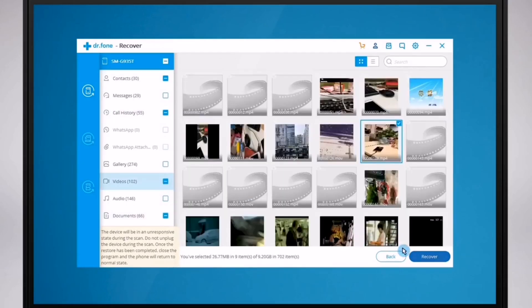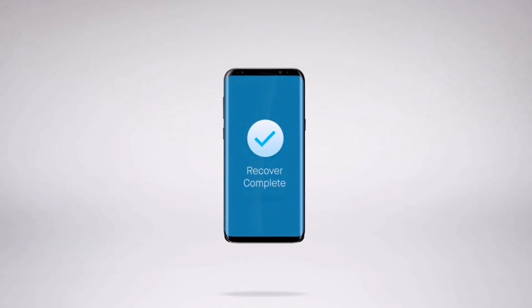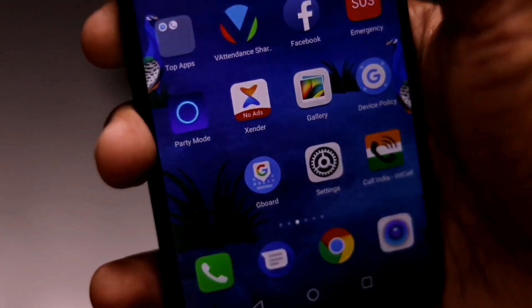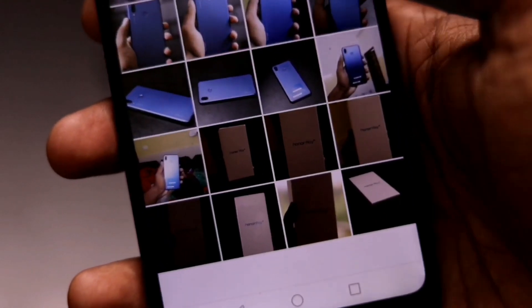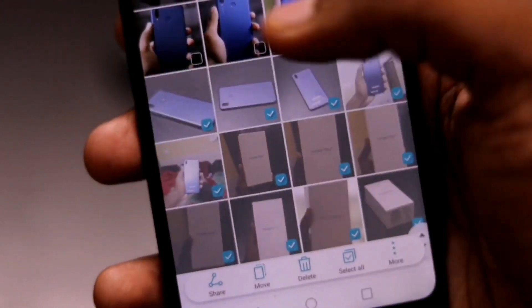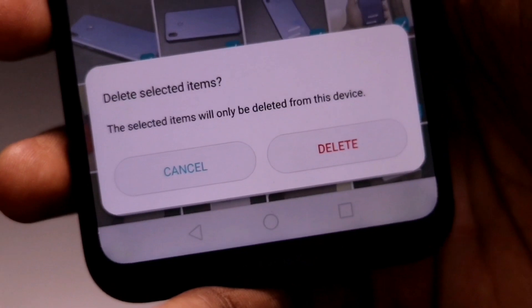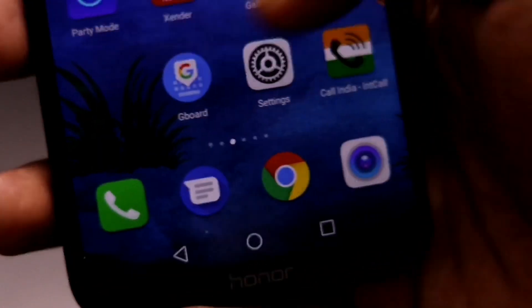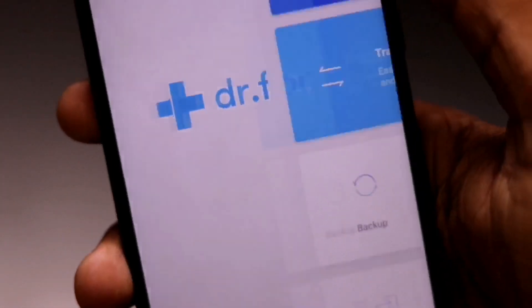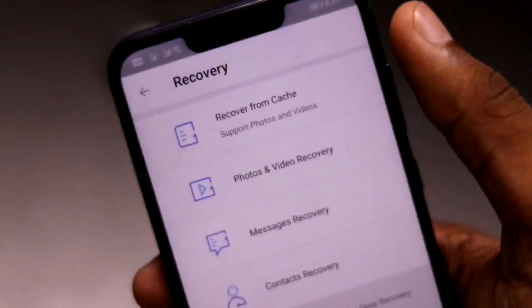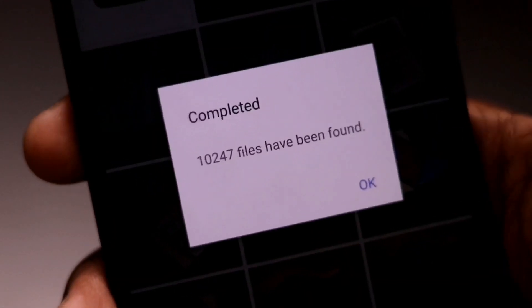So guys, go and download this application from the link given below in the description. Now I'm showing you how easy it is to recover deleted images. I'm deleting some images for example, and now just go to the application and select the recover option, then recover from cache. It will take some time depending upon your CPU — I have a super fast chipset, the Kirin 970, so it's very fast. After that you will see your deleted images there.